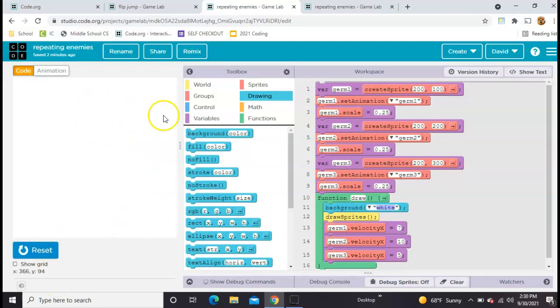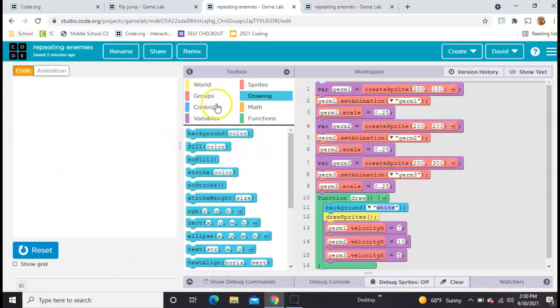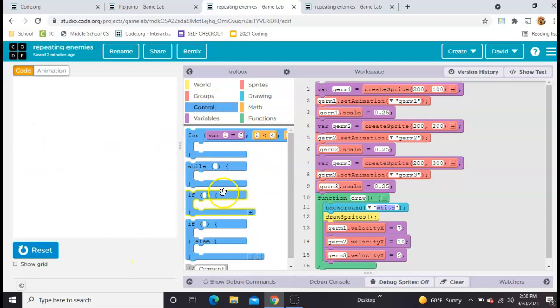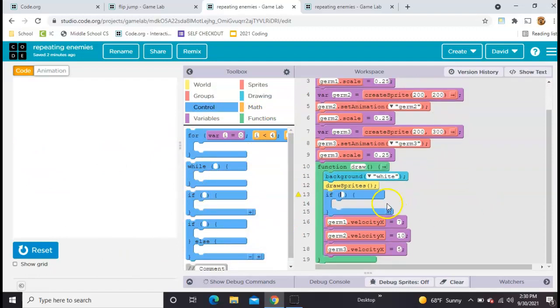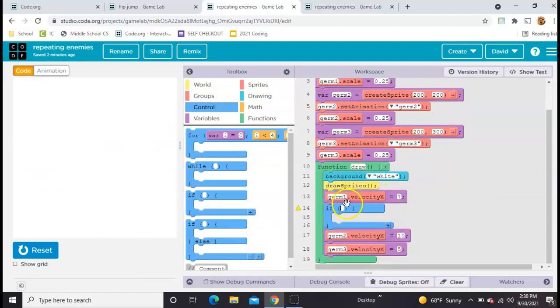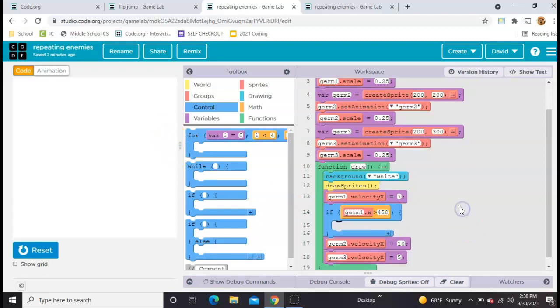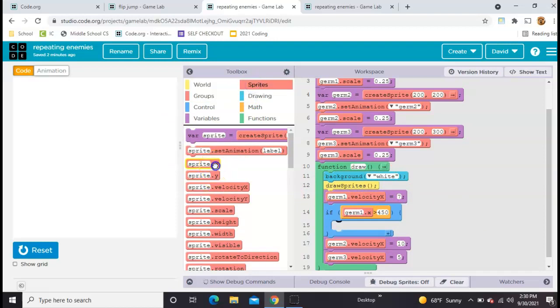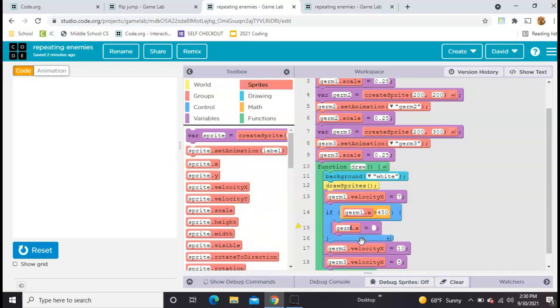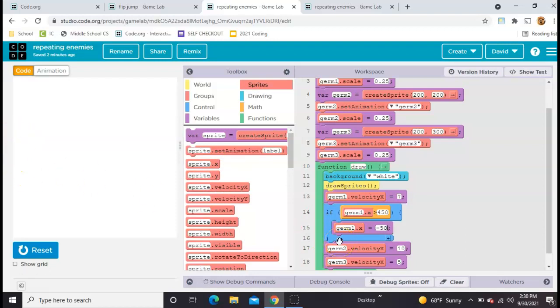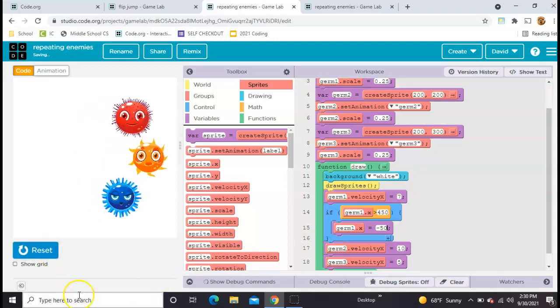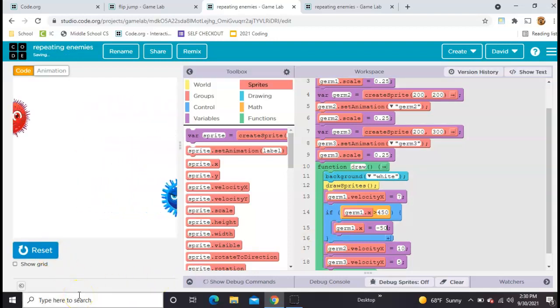So let's take this first germ and loop him around first. We're going to say if he gets to the right side of the screen, then move him back to the left. So we'll grab an if here. Maybe I'll connect them to the velocities like this. If germ1's x is greater than say 450, because this edge is 400, then we're going to reset his x to the left side of the screen. The left side of the screen is 0, so I'm going to make this at negative 50 so that he doesn't jump in on us. So he's looping smoothly.